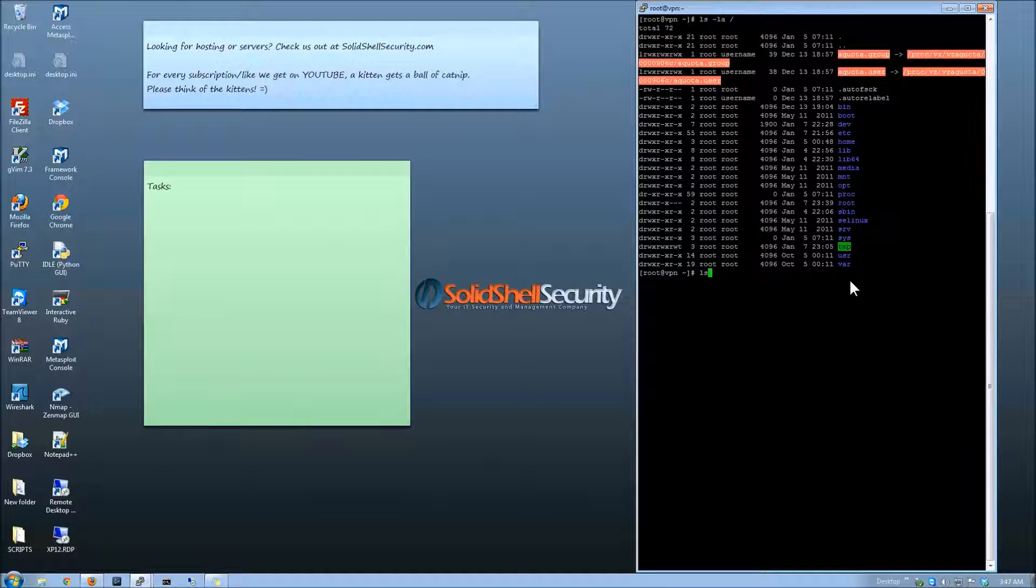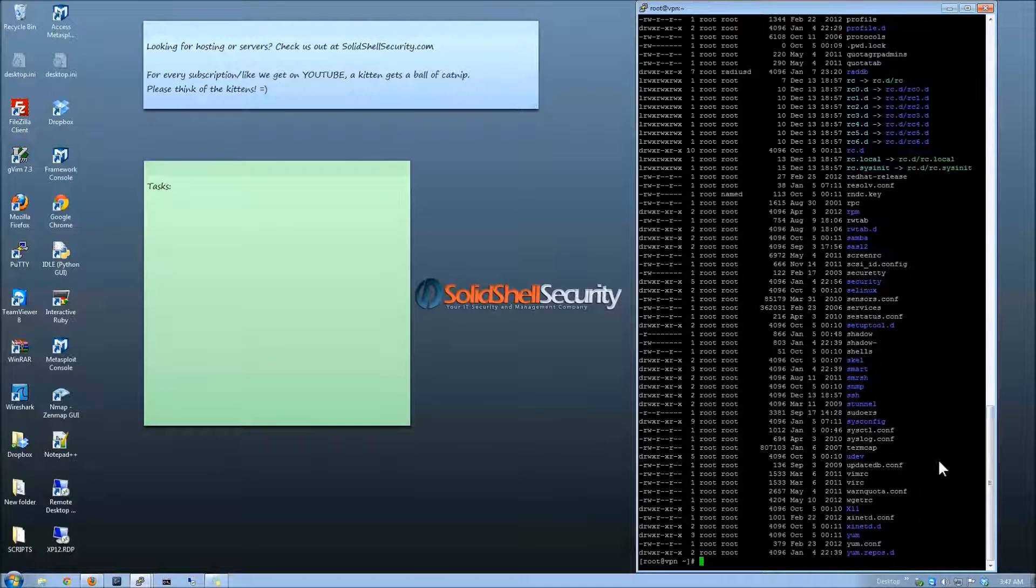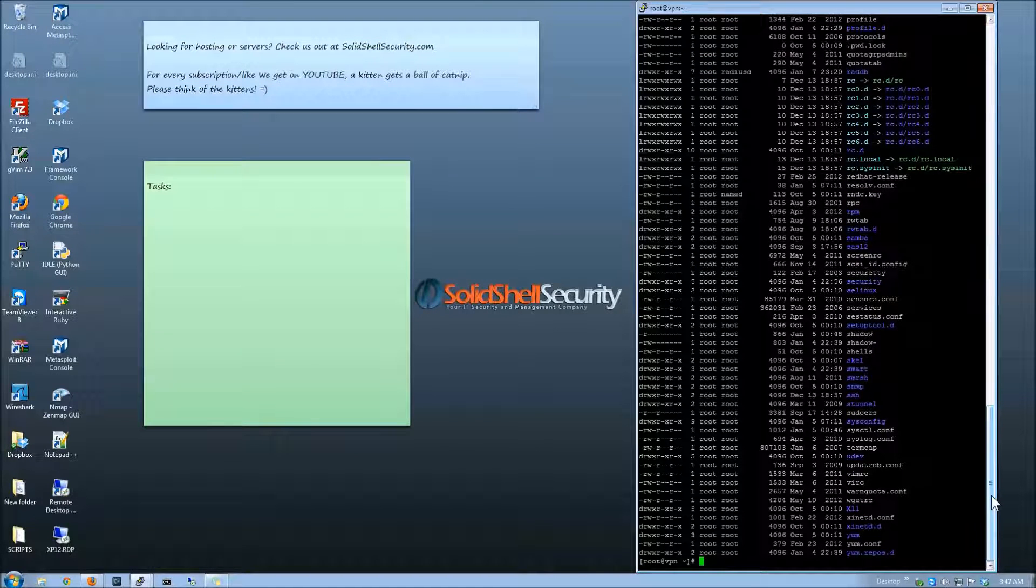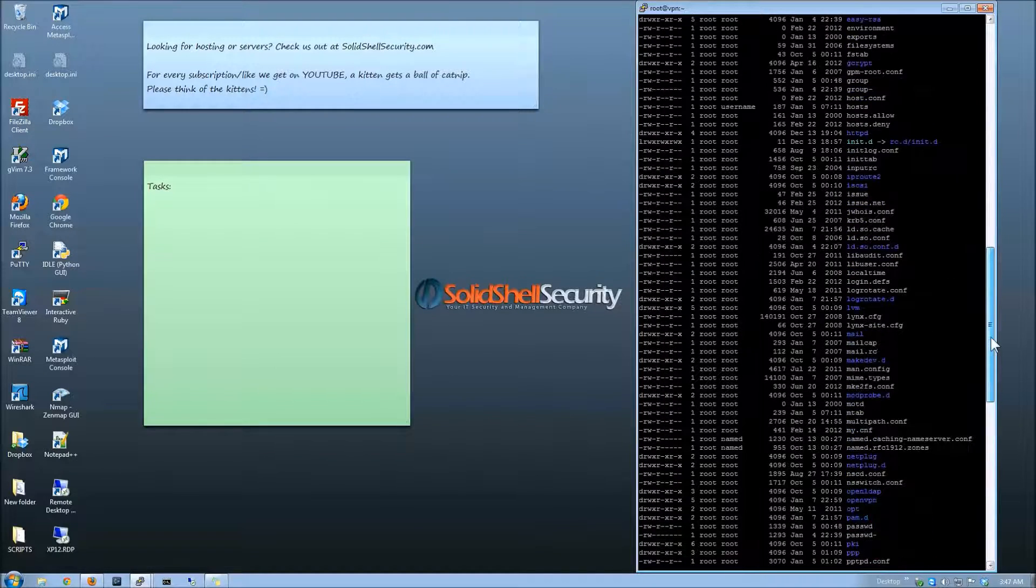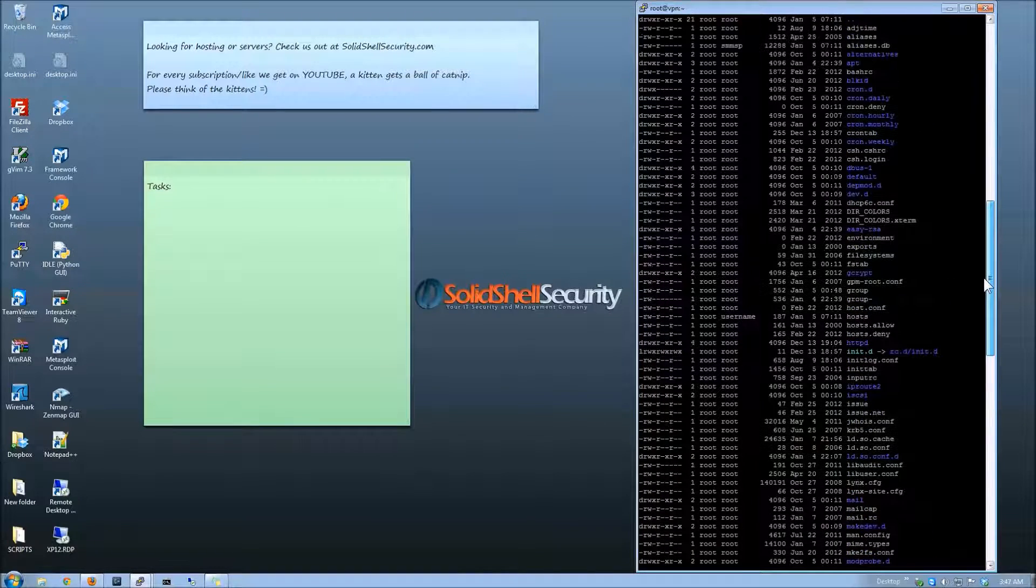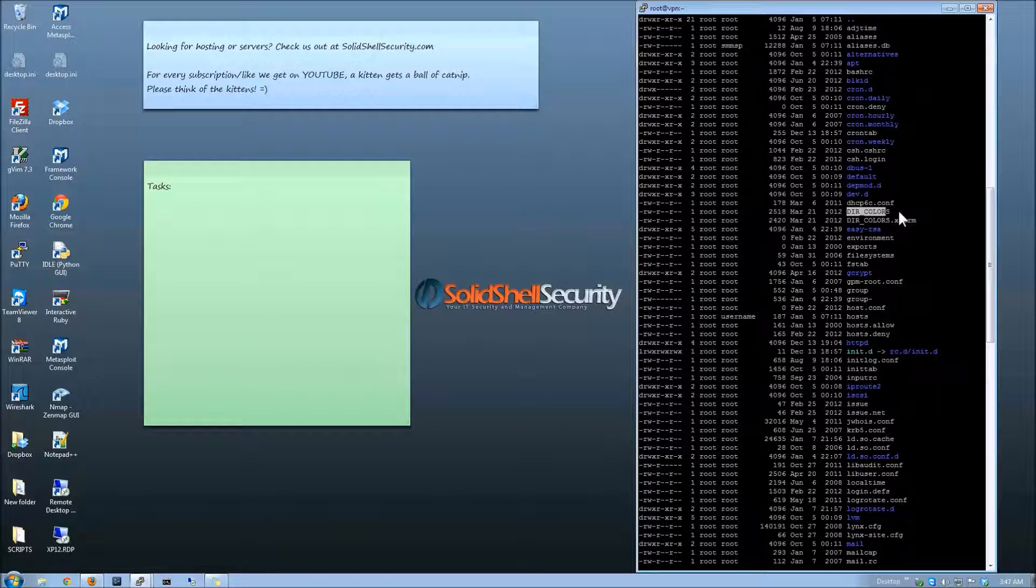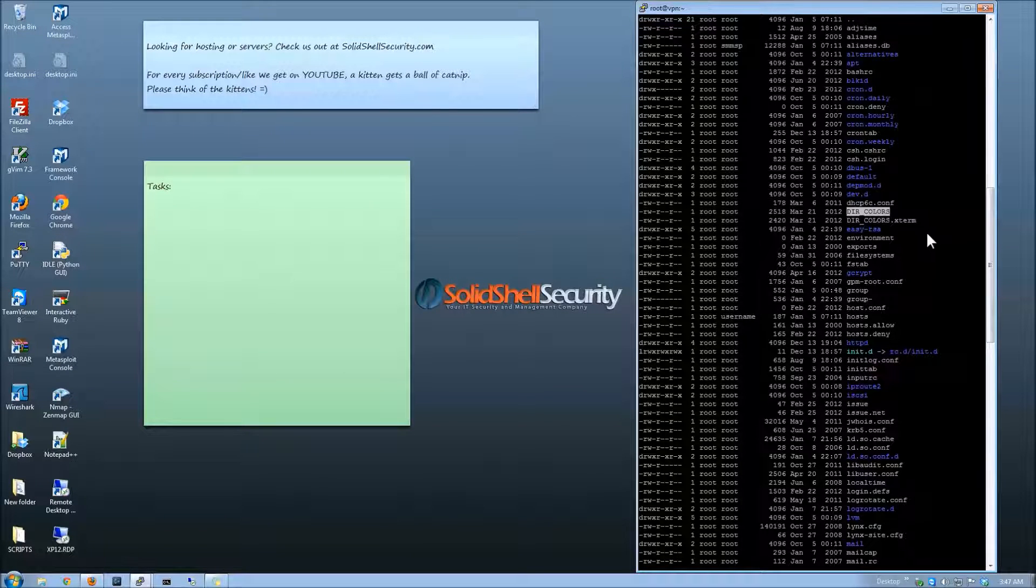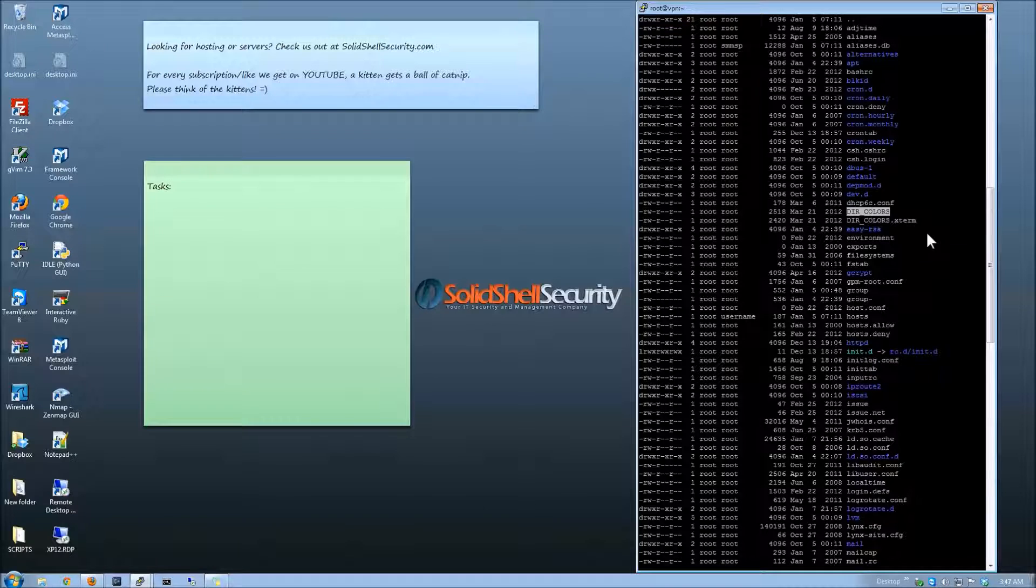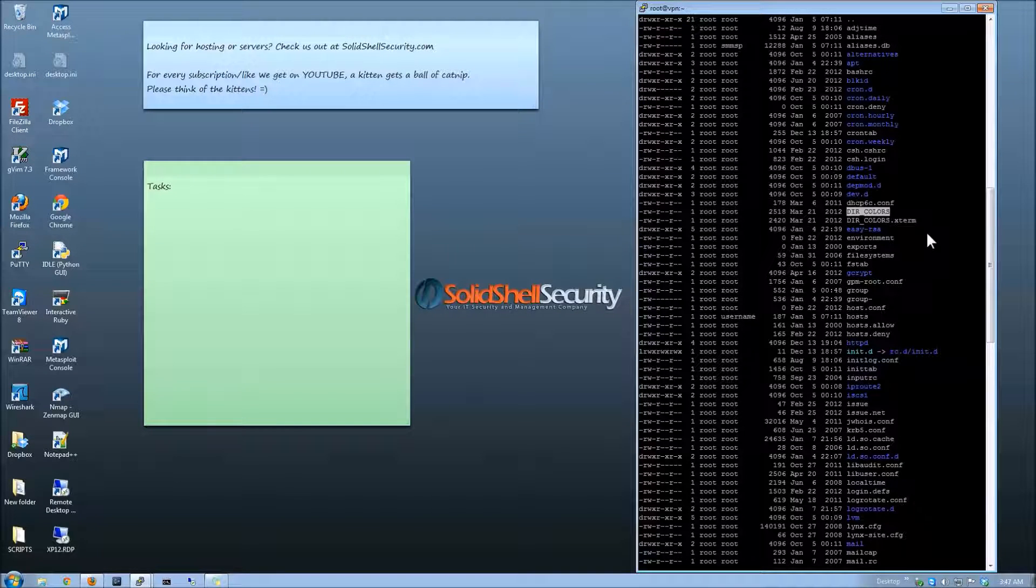But real quickly I'm going to show you where the file is located. There we go. It's going to be the directory colors. This is the master file which means any user that logs in to SSH is going to use that file.